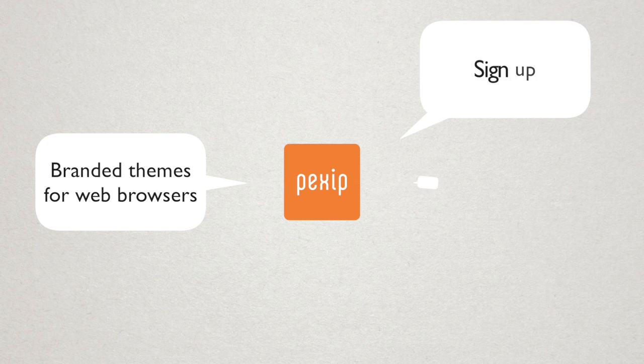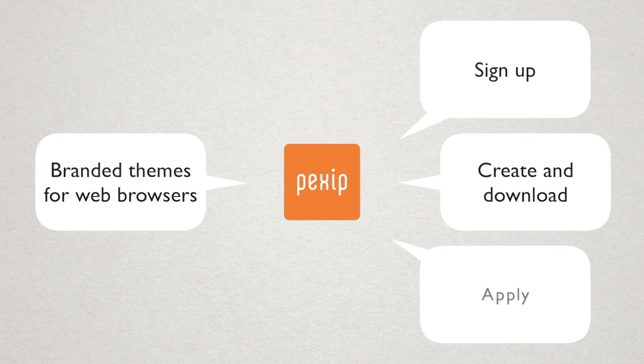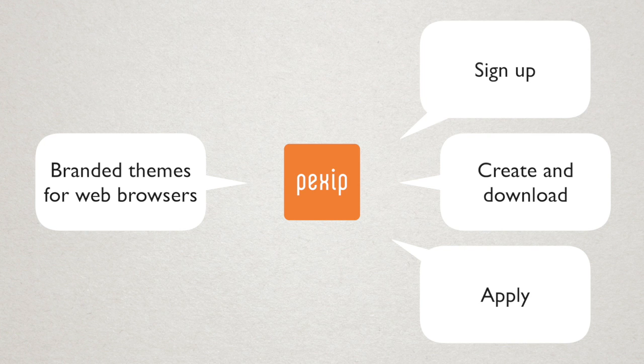Just sign up, create and download your theme, and you can apply it to all your web browser users in just minutes.